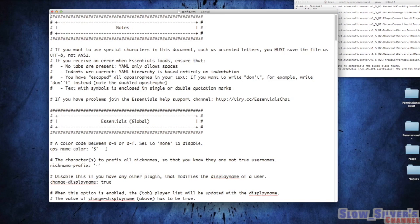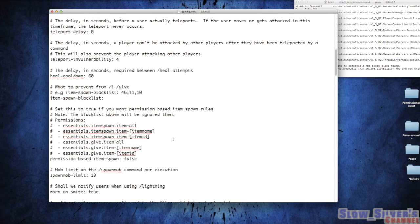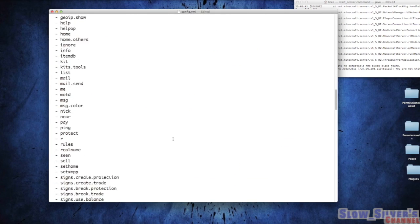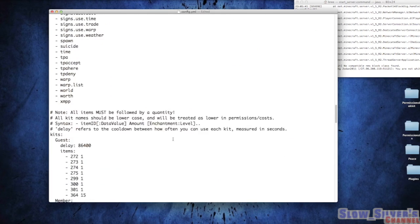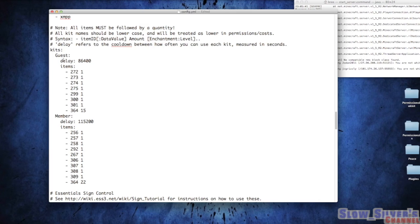Underneath Essentials Global, we're going to go down until we can see our kits here, the selection for kits. Now I've already created these kits. These are not the default kits. I've already kind of played around with it. Anyway, I'm going to show you how they're set up here.